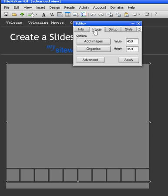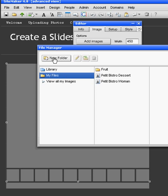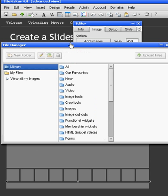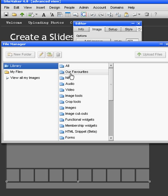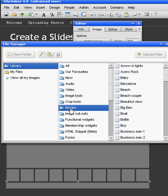I'm going to add an image. It takes me back to my File Manager. I'm going into Library. And now I'm going to choose Images.